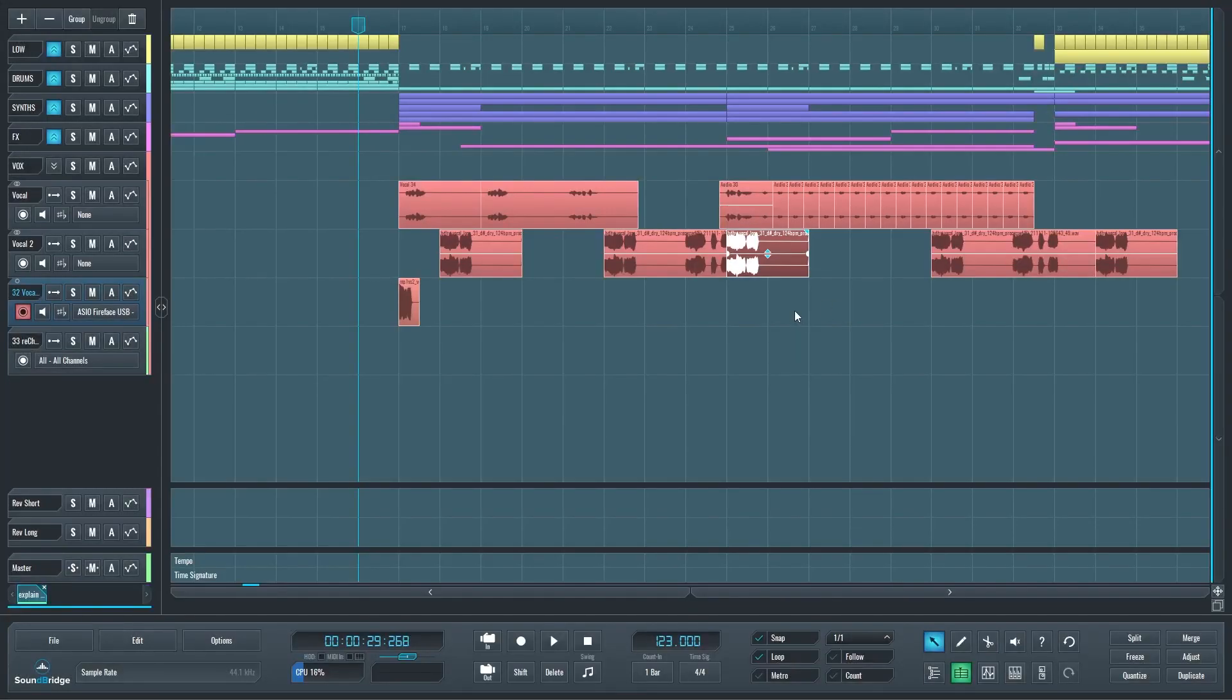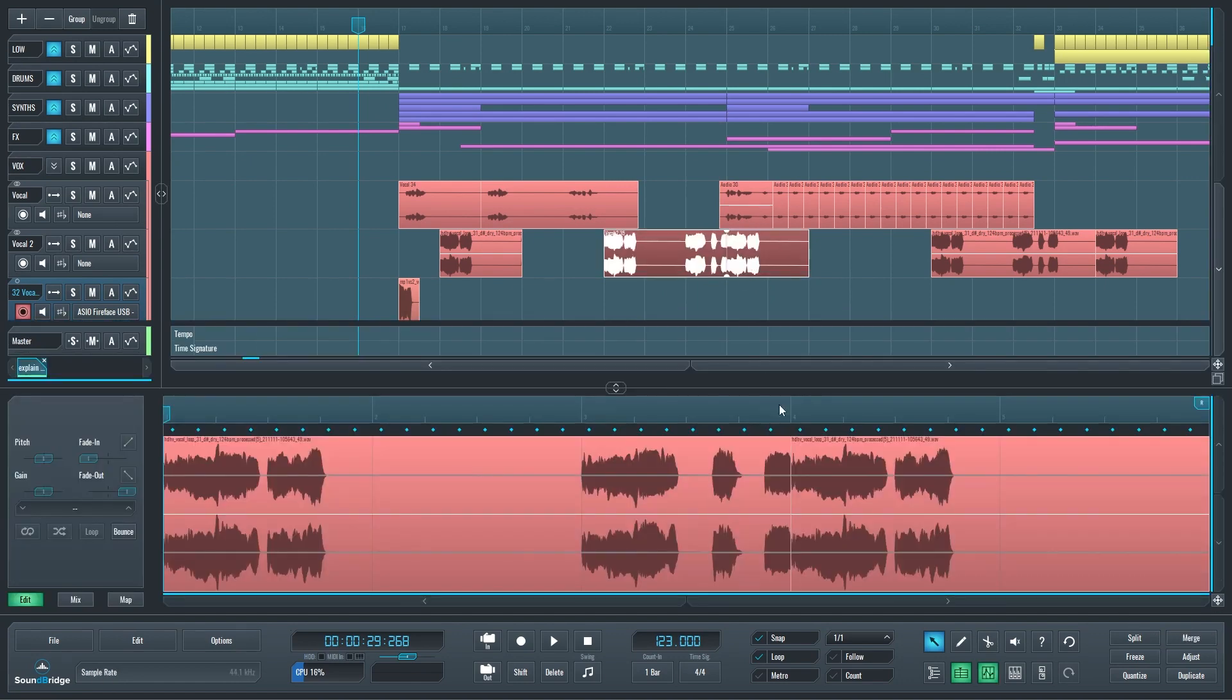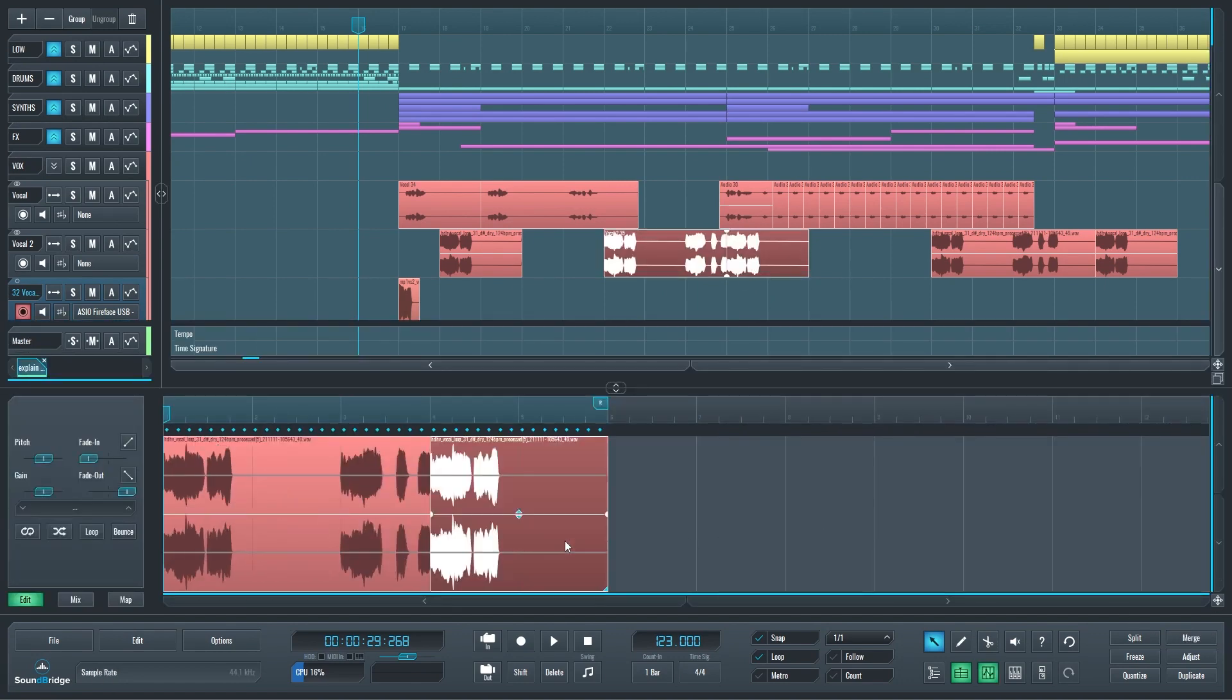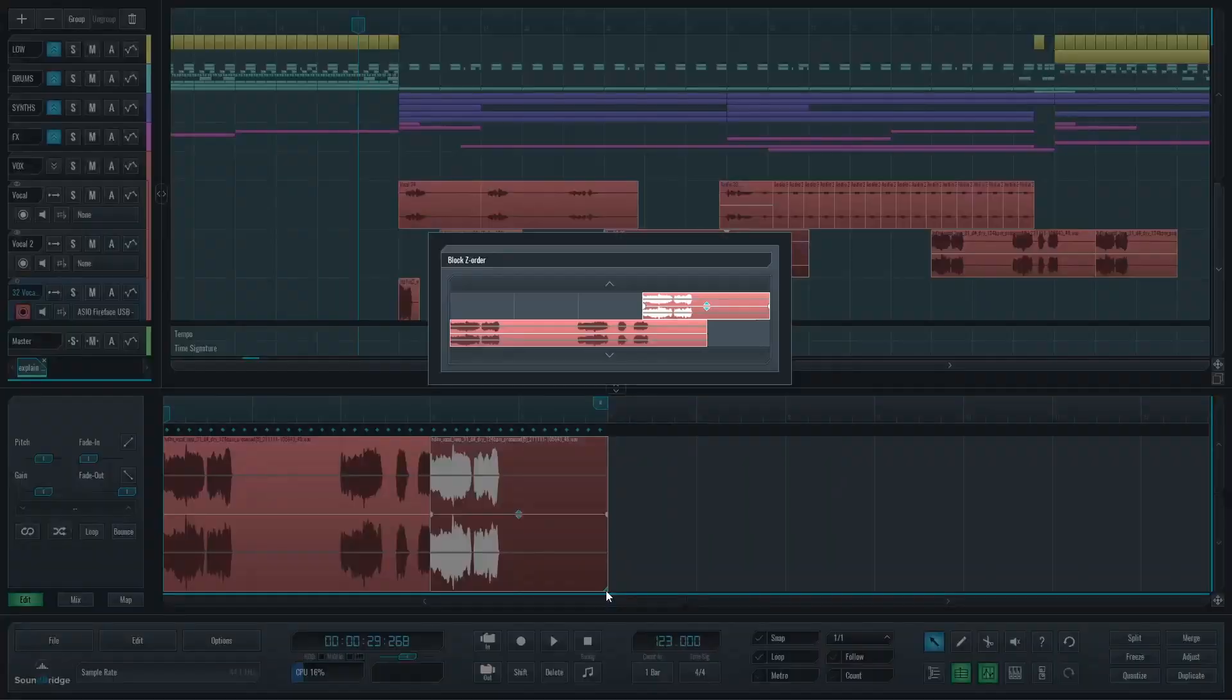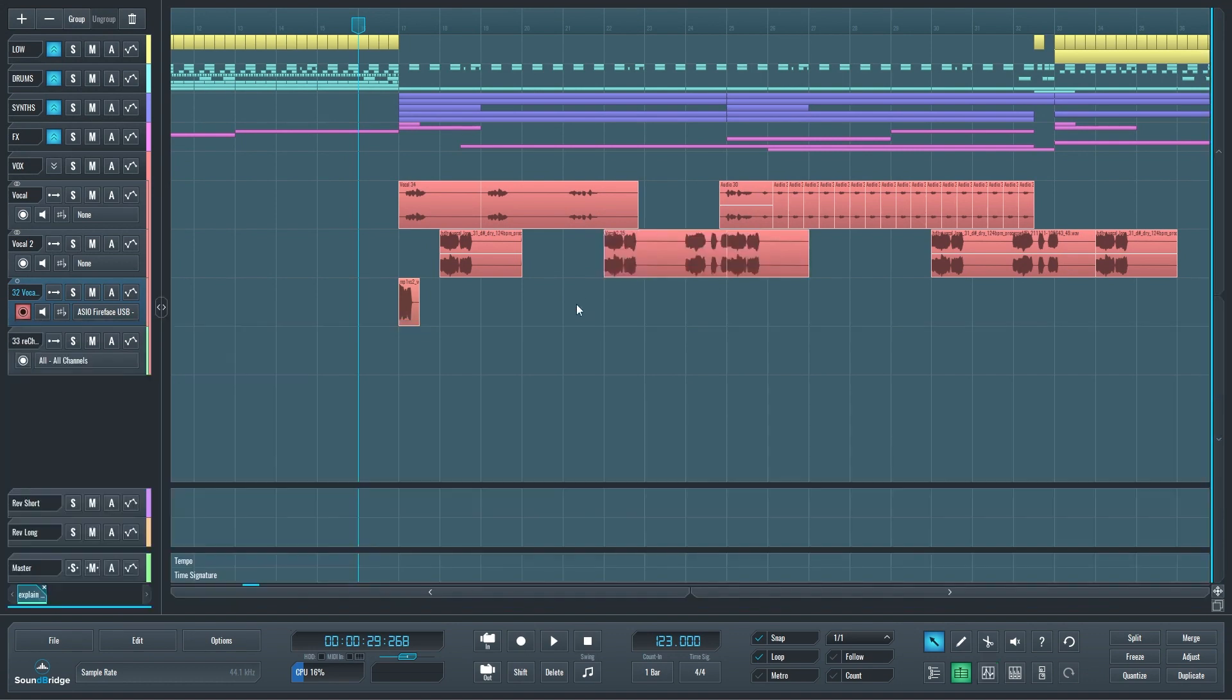That same block Z order dialogue can be seen in the merge window. So if I merge two blocks, go into the editor, click one of them, I get the same block Z order right there in the bottom. I can see any block that is being overlapped completely or partially.